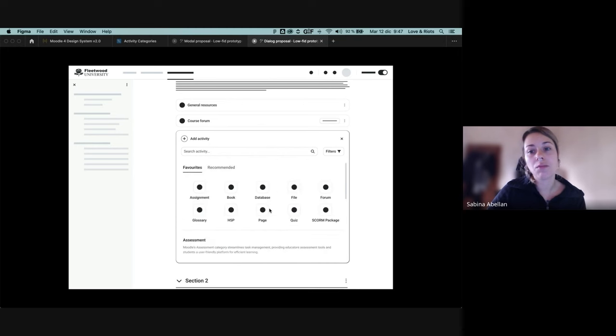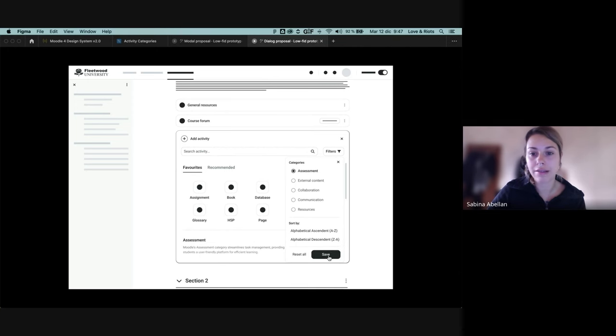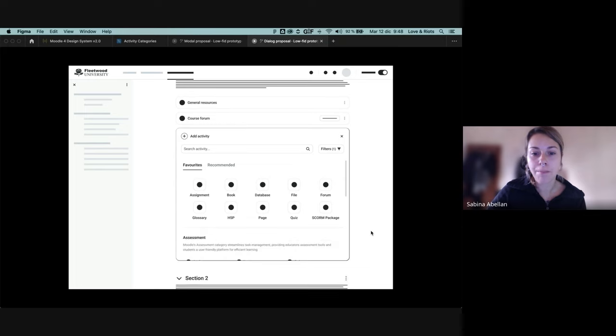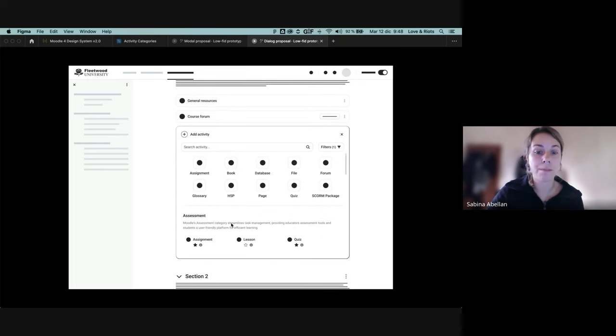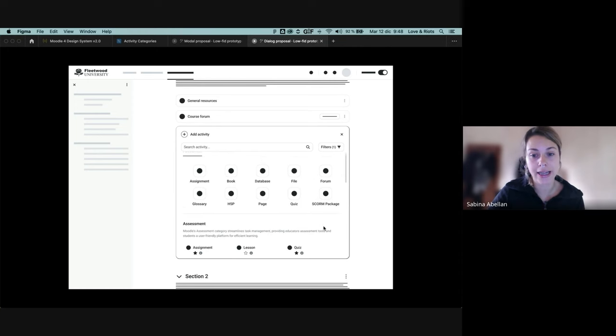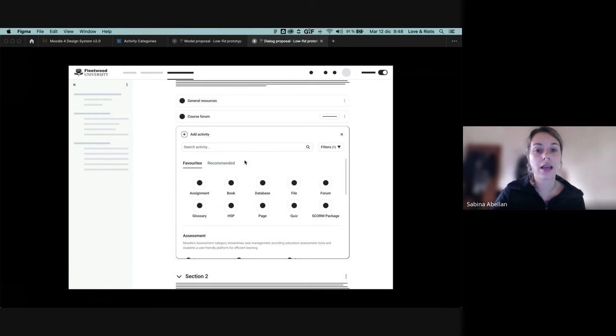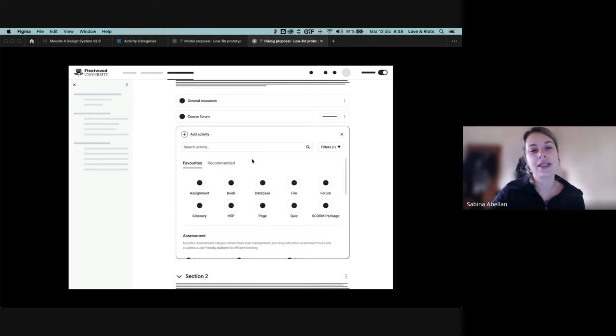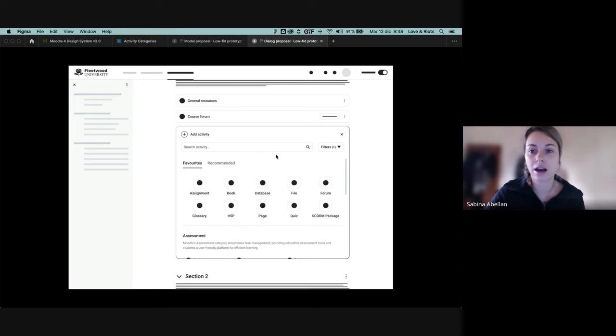Additionally, we will be able also to filter by categories. So we want to show only the assessments. We will see that only the assessment activities have been displayed in here. Keeping, of course, the favorites and recommended tabs all the time visible because it is kind of the most used tabs for users.